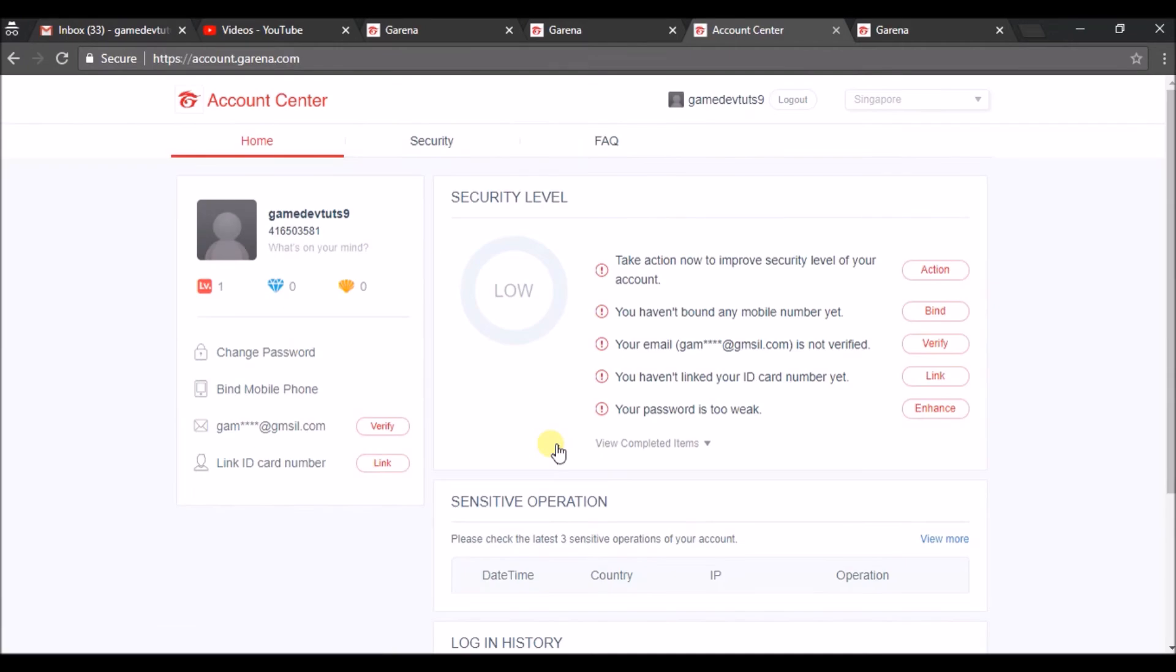So I have just logged in with my username and password. This is my new account which is created on the Garena website. I have my game profile created here. This is my username.